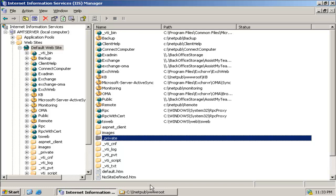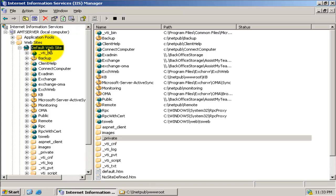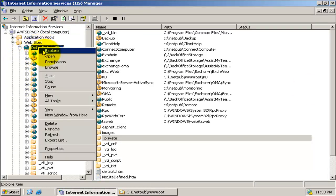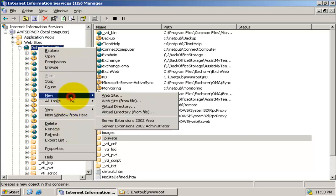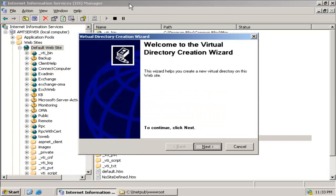The first step is to set up a web folder as a virtual directory in your IIS server. Select your existing website in your IIS manager and right-click to choose New and then click Virtual Directory. You will be prompted with the virtual directory creation wizard that will guide you to create a new virtual directory on your existing website.